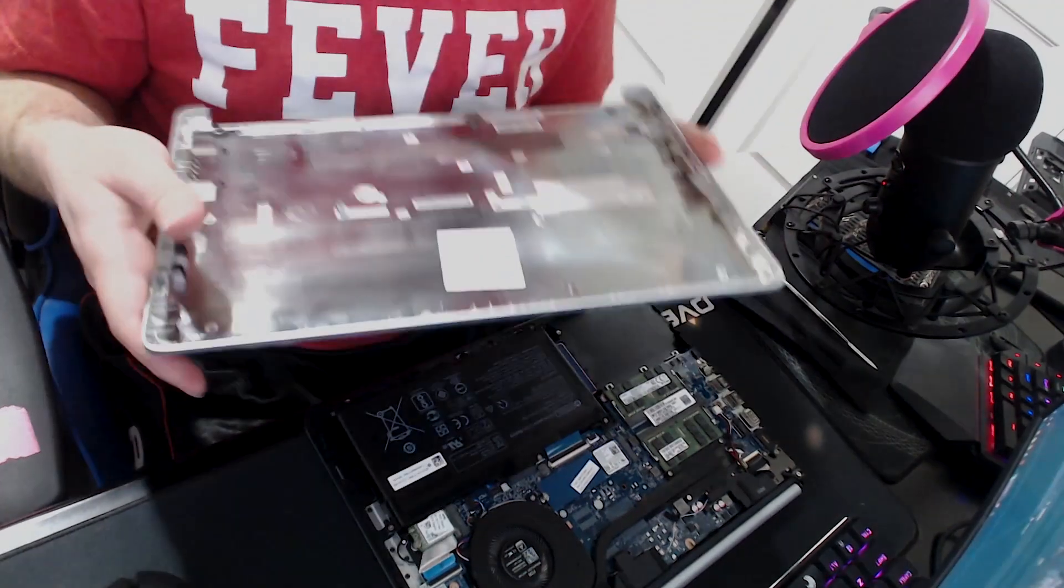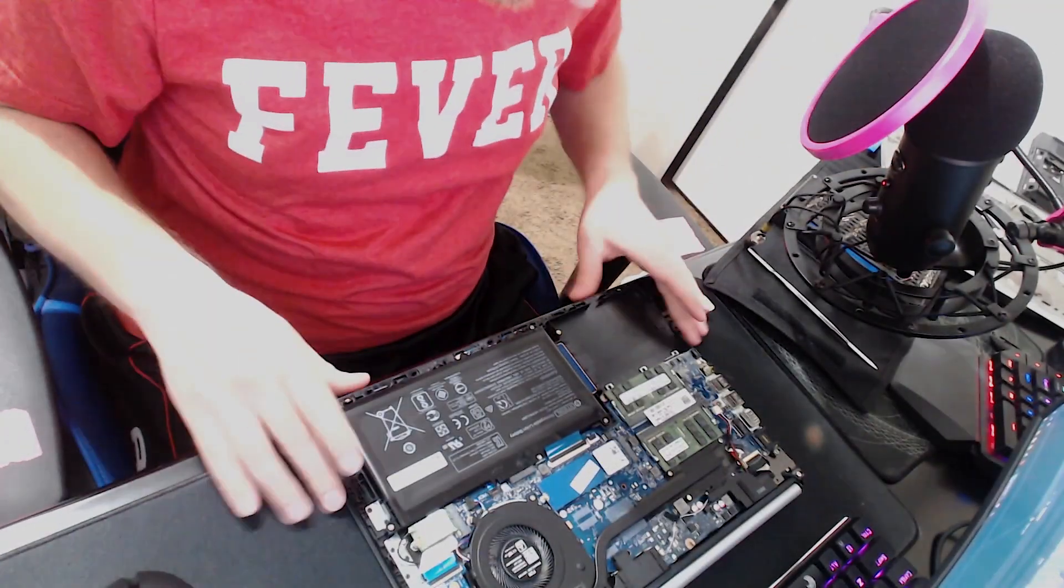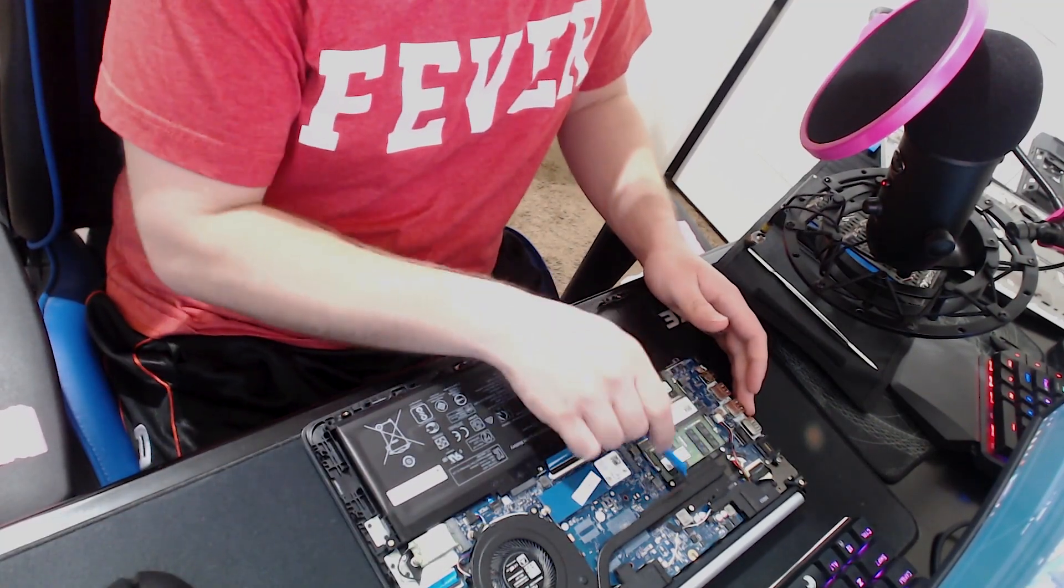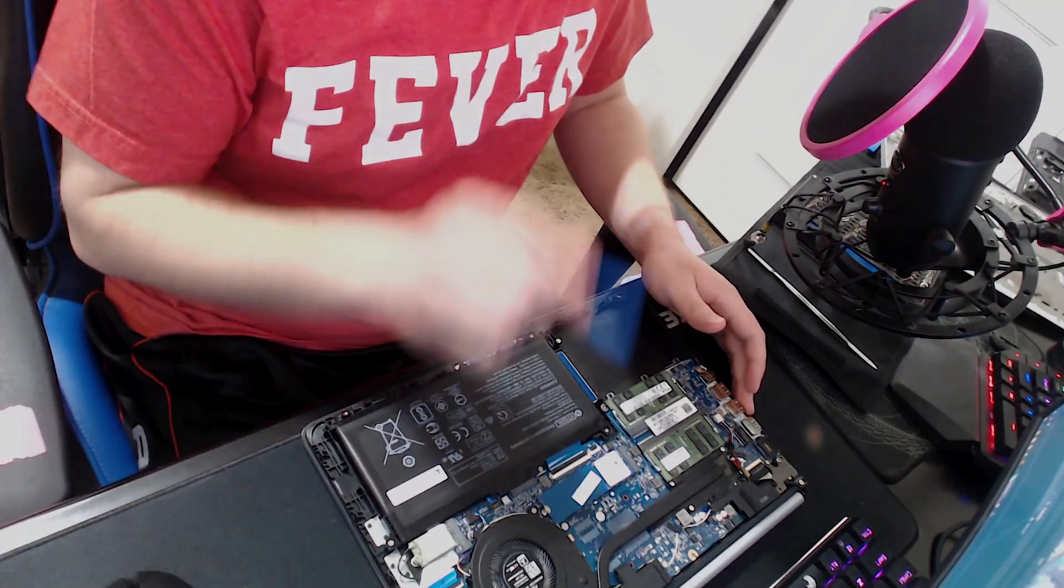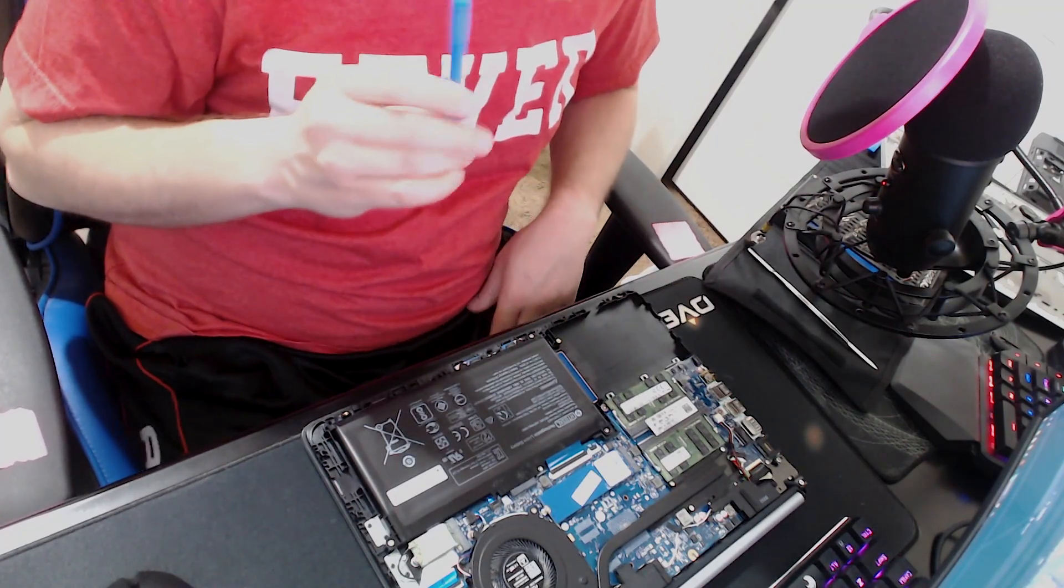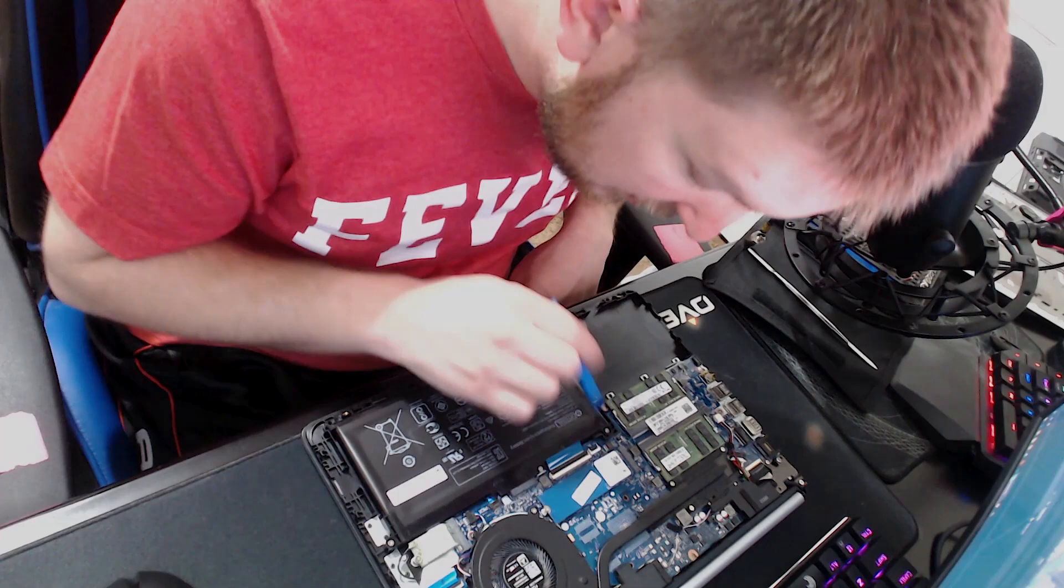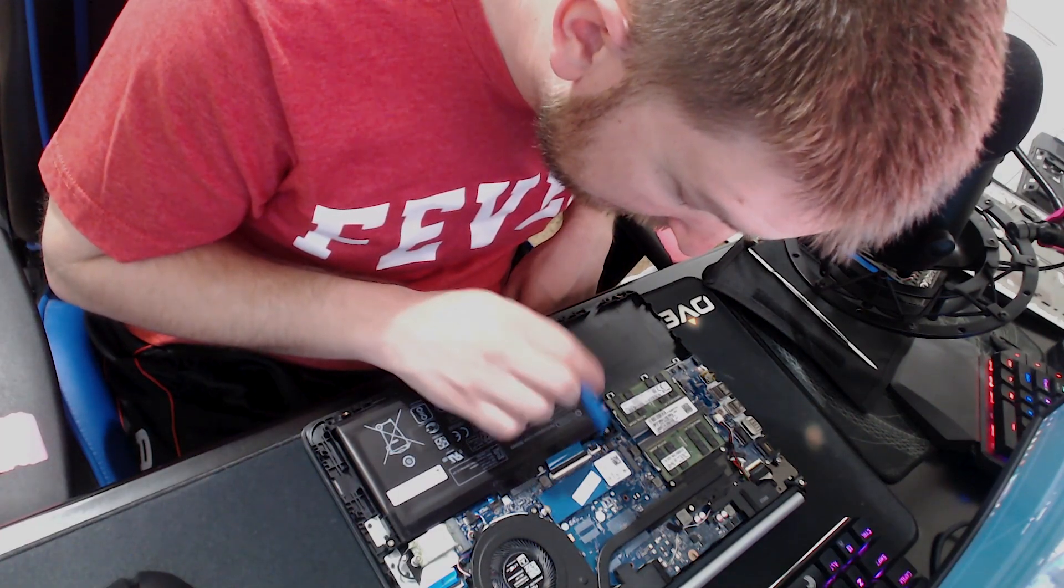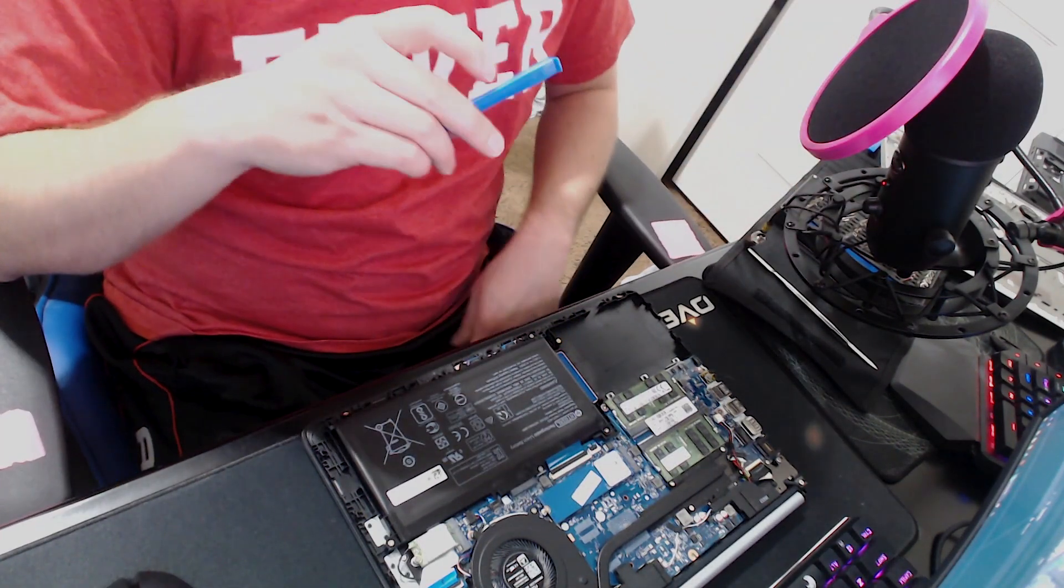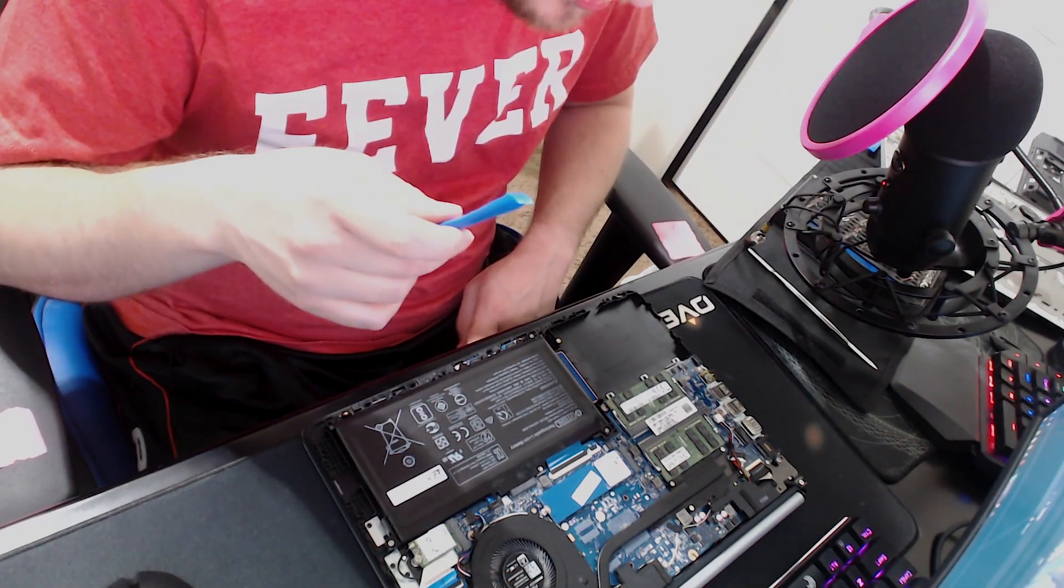And then once you get that out, you can see, for a fact, there are two RAM slots here and the SSD is fully upgradable. So my particular model came with a Western Digital SN520 NVMe. It seems that all of these will come with a 128GB NVMe drive.